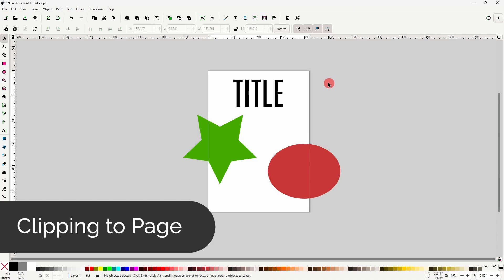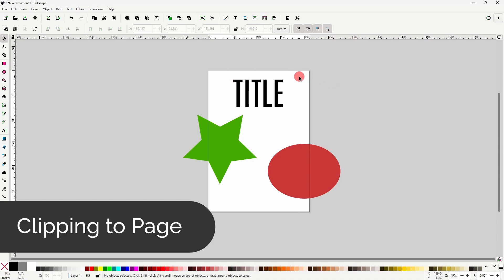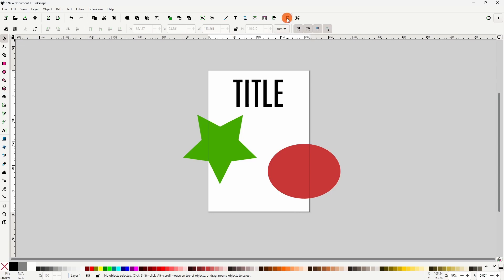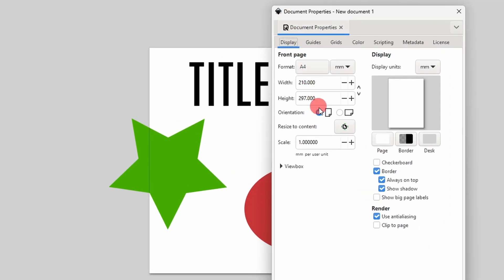If we're working on something with specific dimensions, like a poster, we might want to hide all of the parts of objects that extend beyond the page borders. To do this easily, we can open up the Document Properties dialog and check the 'Clip to Page' option.